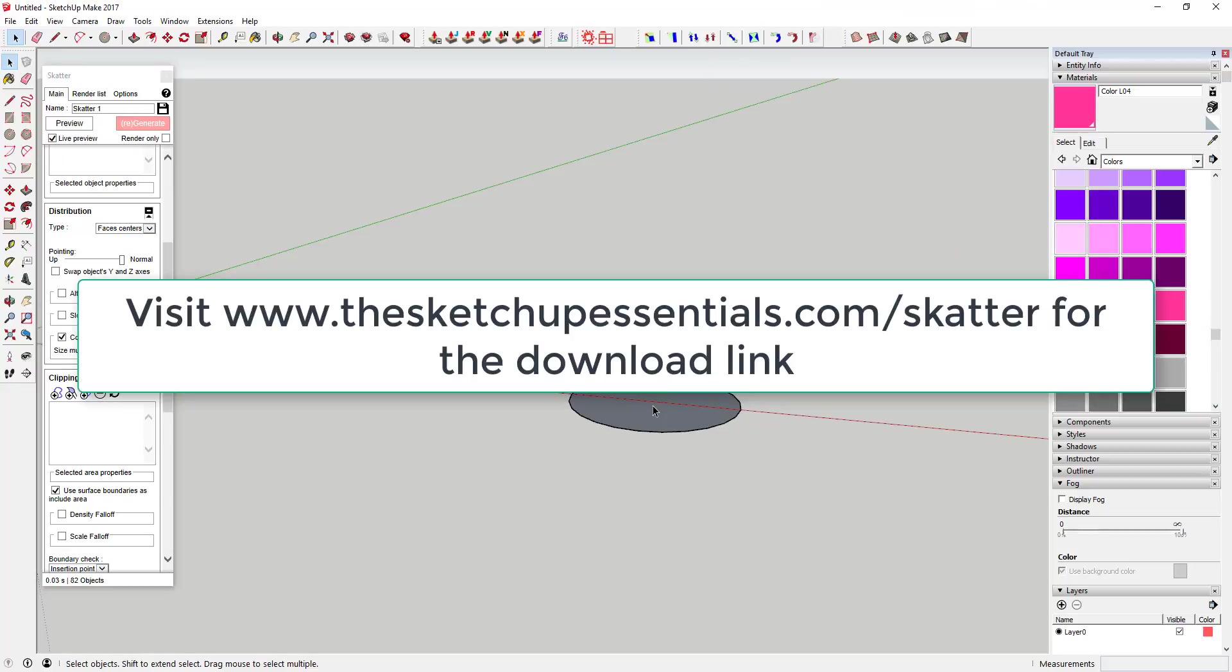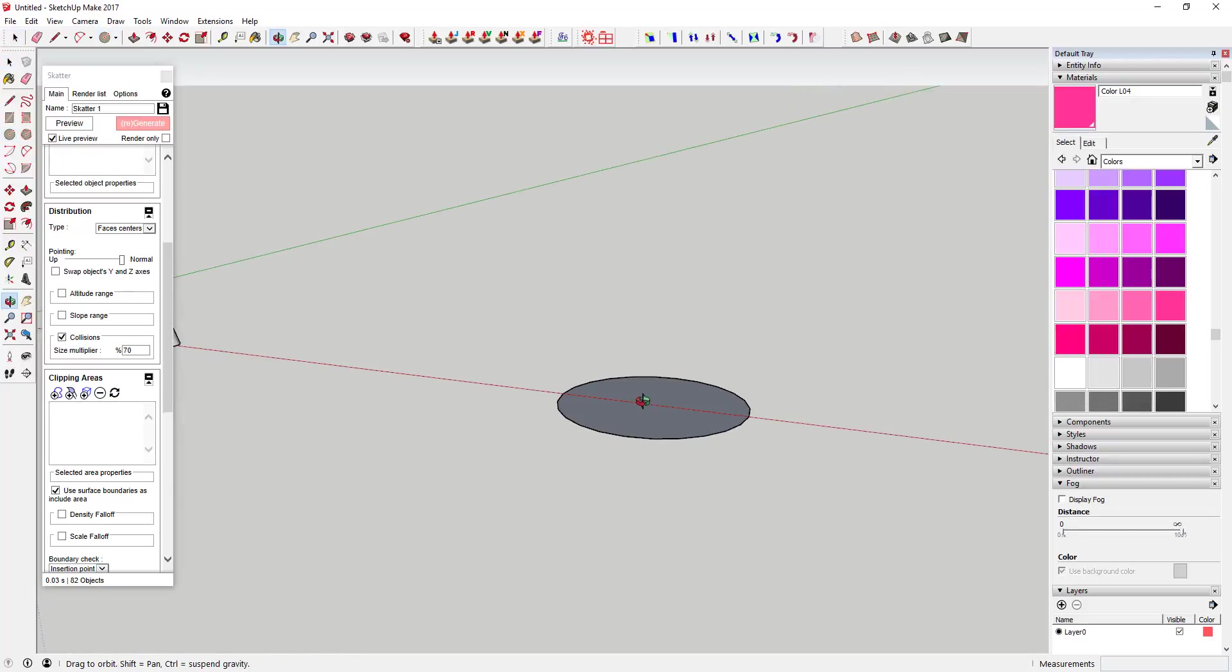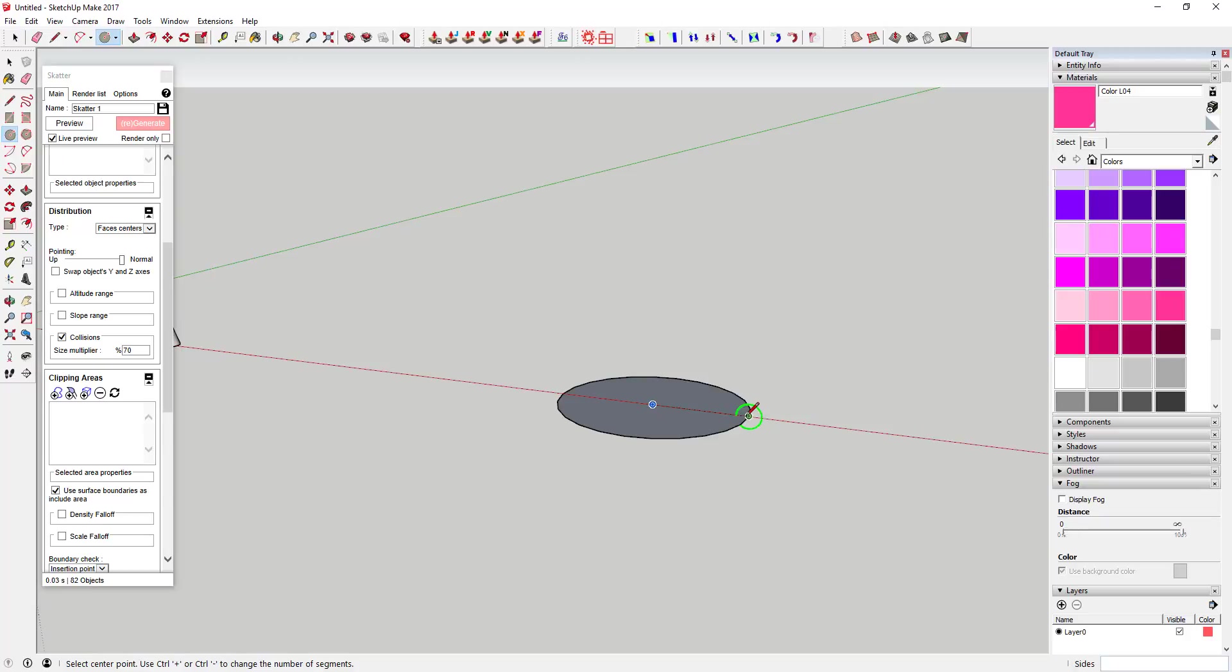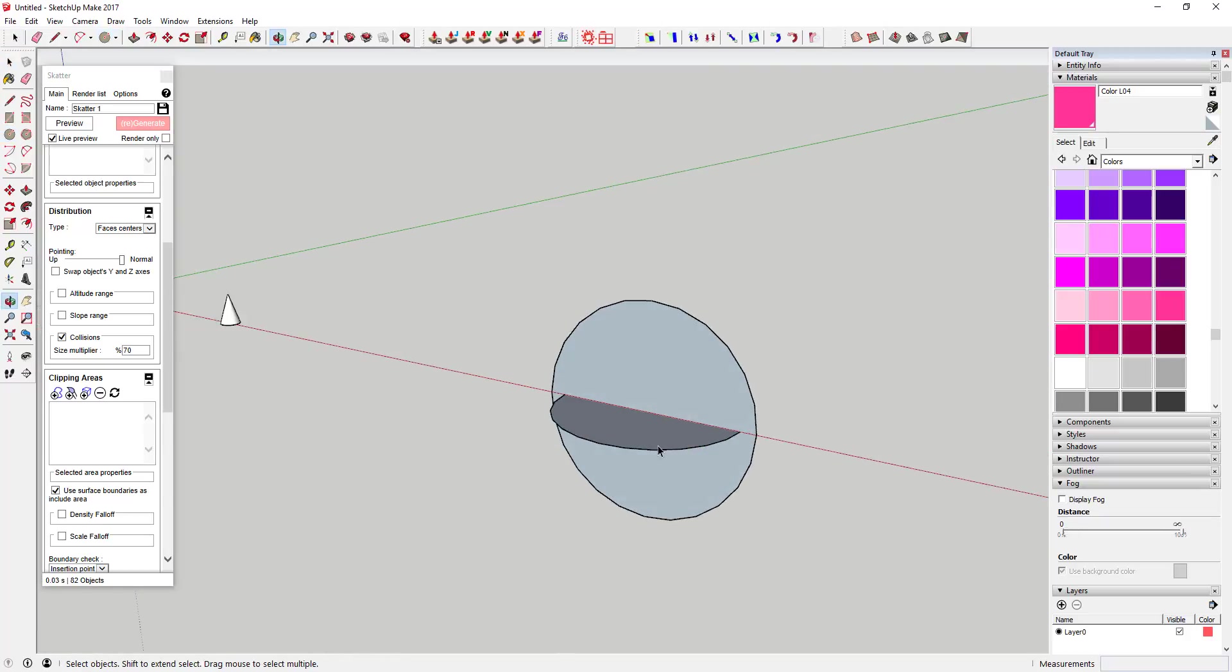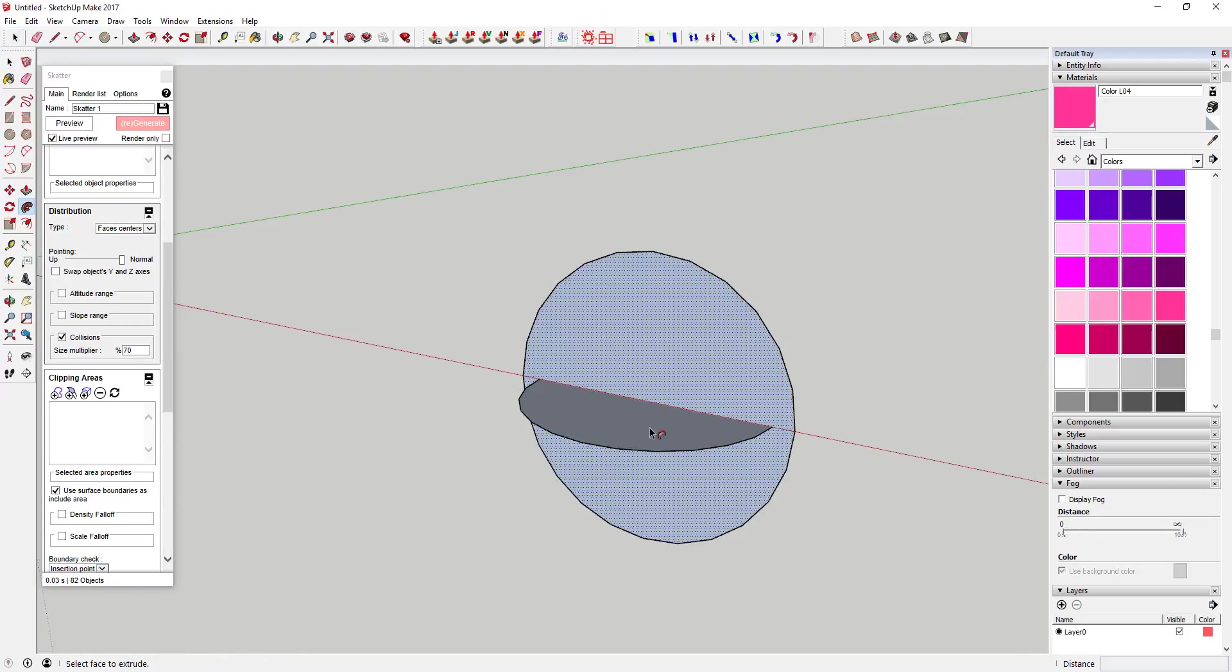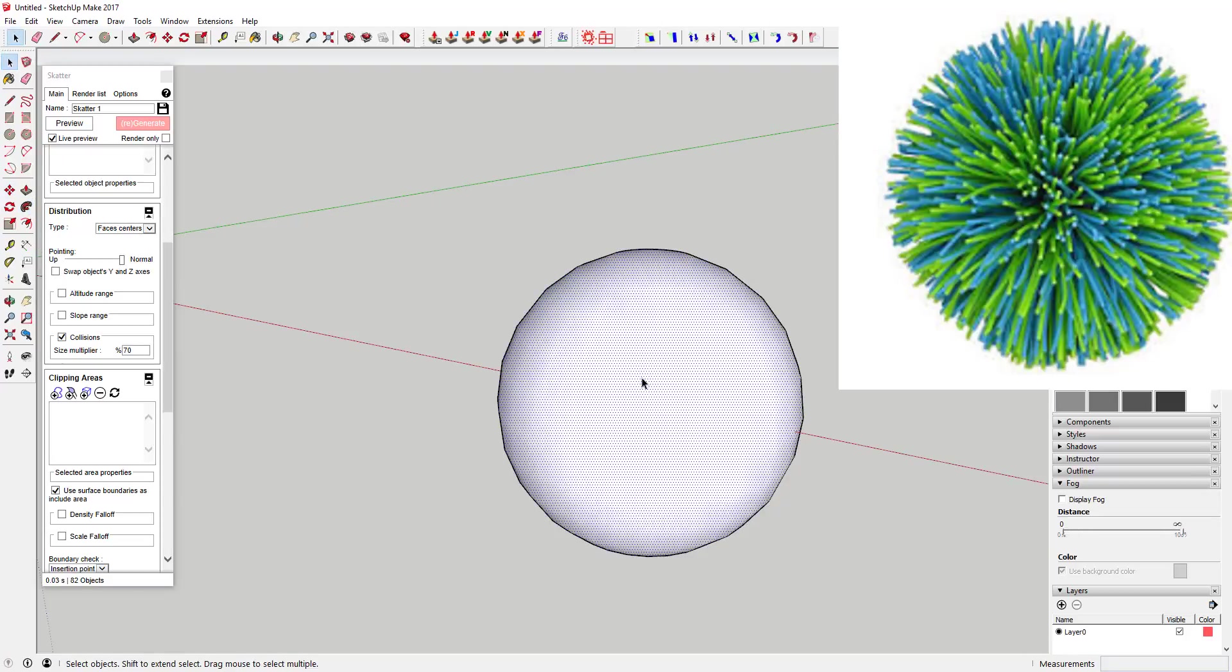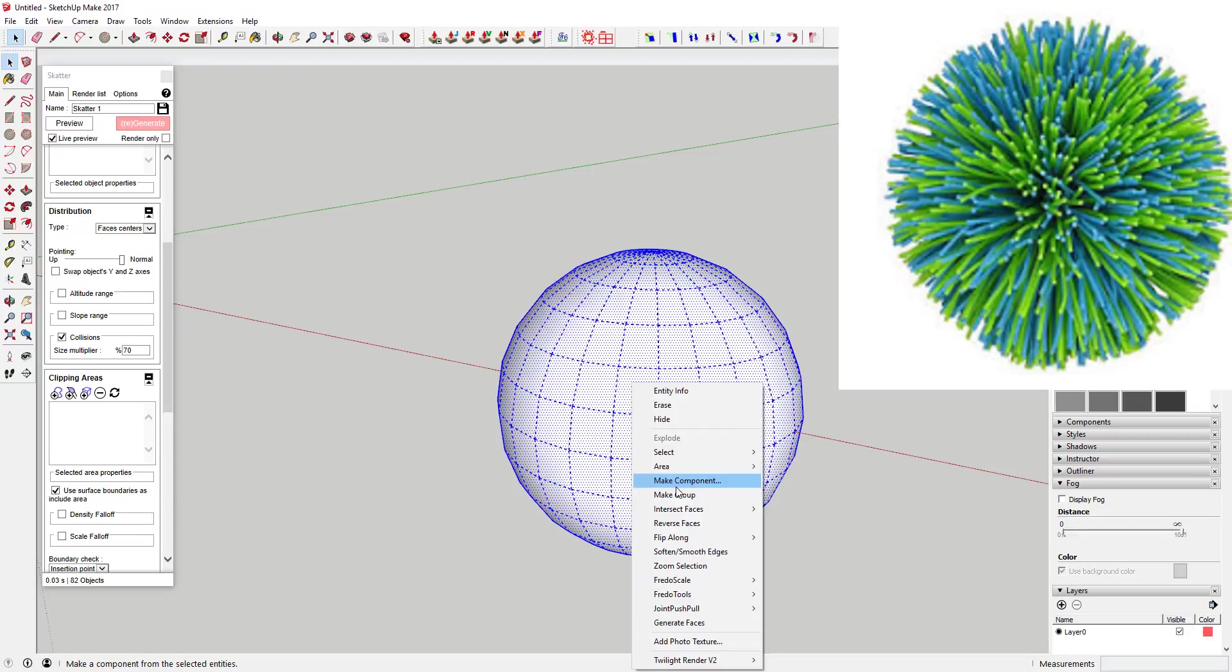If you'd like to give Scatter a try, make sure to visit SketchUpEssentials.com/scatter to download a 15-day free trial. If you guys remember the Koosh ball toys - basically the ball that had almost like fur on the outside of the ball.